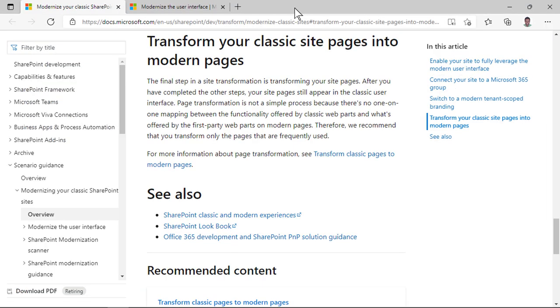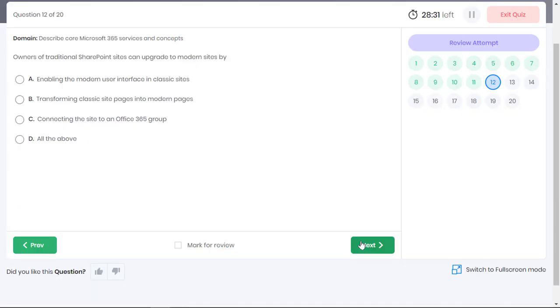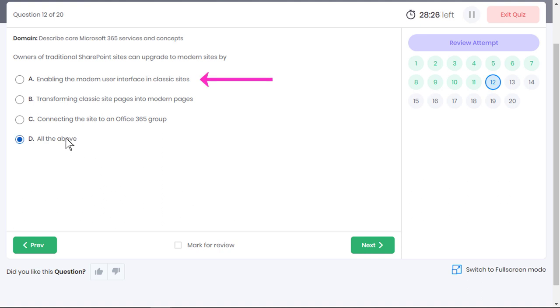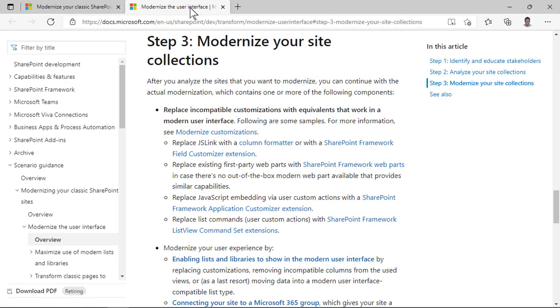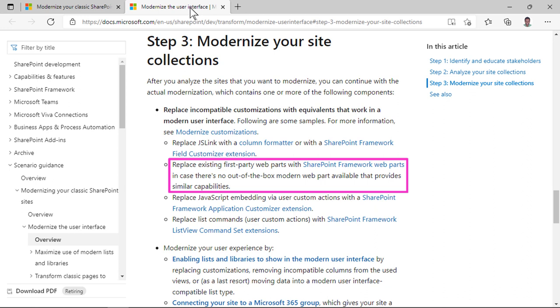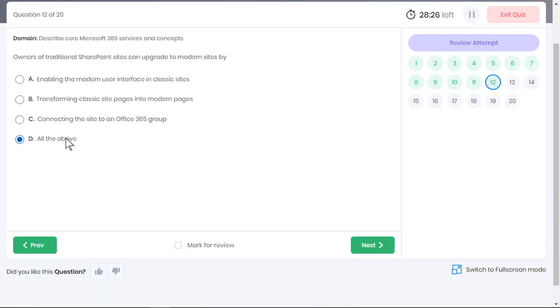In addition to that, you also need to transform individual classic site pages to modern pages because your site pages still appear with the classic interface. So option B is also correct. More than one answer choice is correct so the final answer must be all the above, which means you also need to upgrade the user interface in classic sites. For example, replacing web parts in a classic site with SharePoint framework web parts.